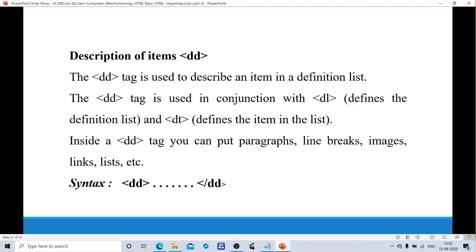The dd tag describes the definition list item. Inside a dd tag, you can put paragraphs, line breaks, images, links, etc. The syntax for dd is: 'open dd — content — close dd.' For specifying a definition list, we use dl tag, with dt for the term and dd for the description. For example: dl — dt: 'Definition list' — dd: 'a list of terms and their definitions and descriptions' — dt: 'HTML' — dd: 'Hypertext Markup Language' — dt: 'WWW' — dd: 'World Wide Web.'